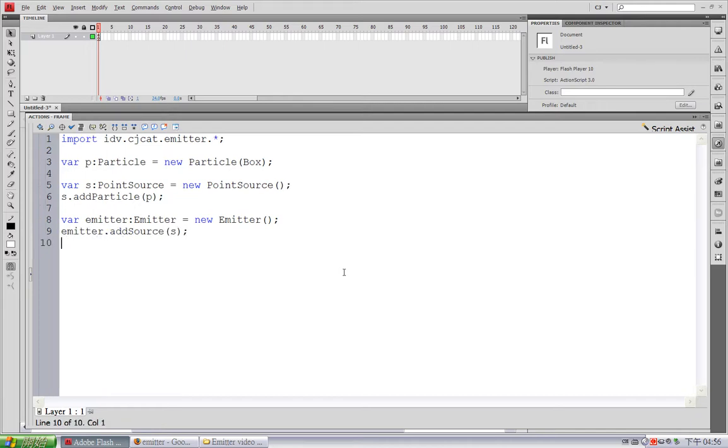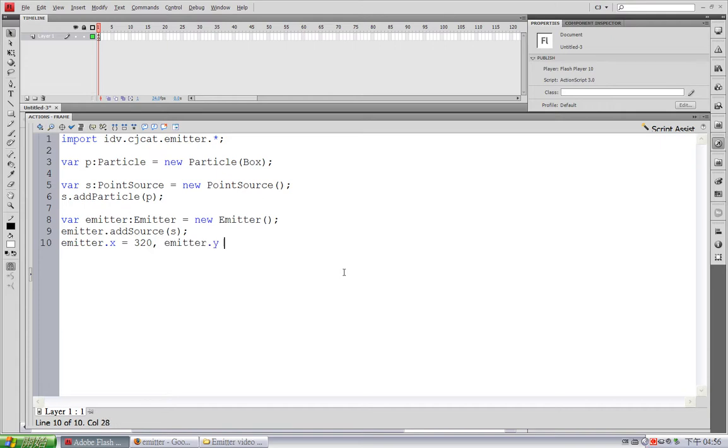And I am going to move the Emitter to the center of the stage. X equals 320 and Y equals 200. And I am going to add this Emitter to the display list. addChild emitter.